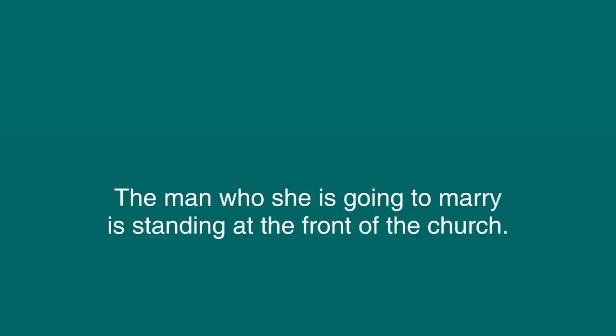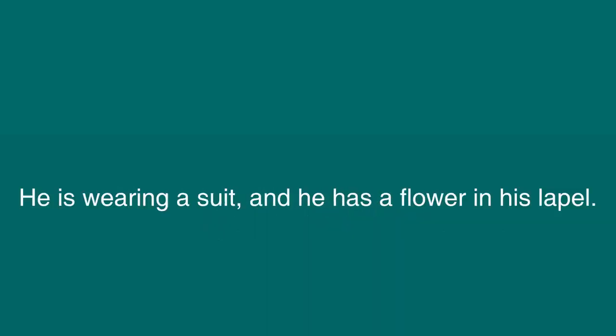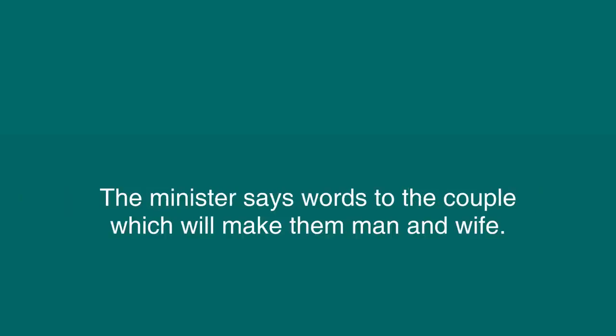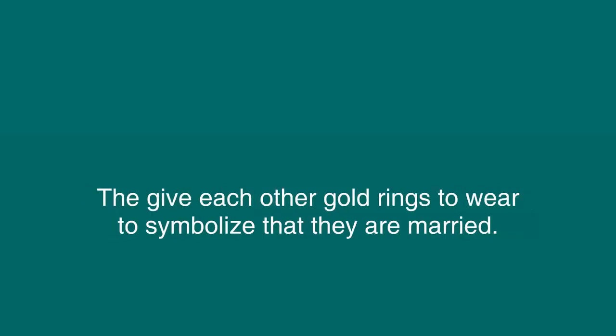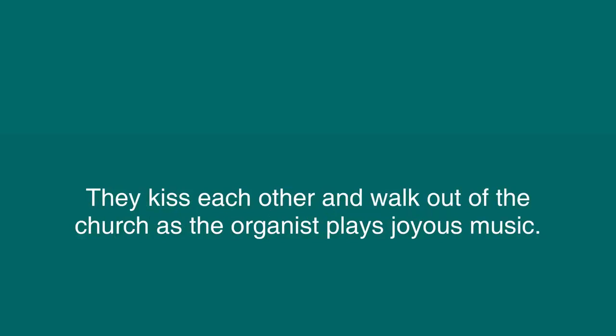The man who she is going to marry is standing at the front of the church. He is the groom. He looks nice, too. He is wearing a suit, and he has a flower in his lapel. The minister says words to the couple which will make them man and wife. The bride and groom smile at each other, but they seem to be a little bit nervous. They give each other gold rings to wear to symbolize that they are married. They kiss each other and walk out of the church as the organist plays joyous music.